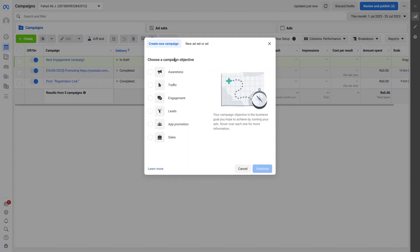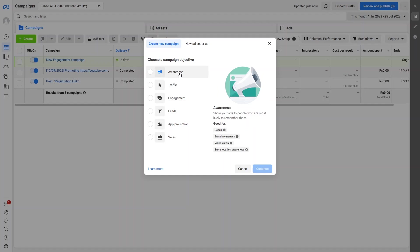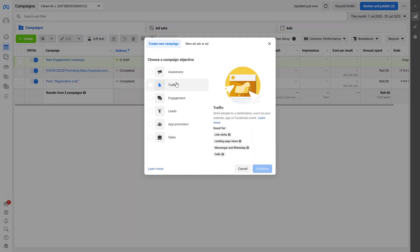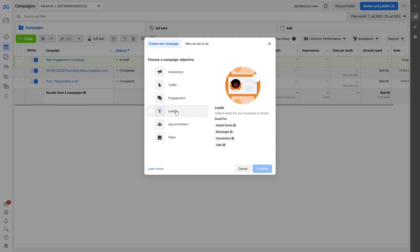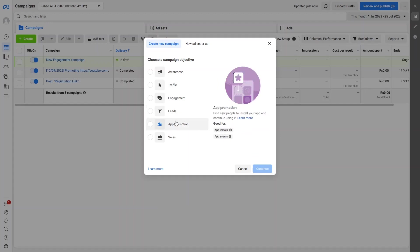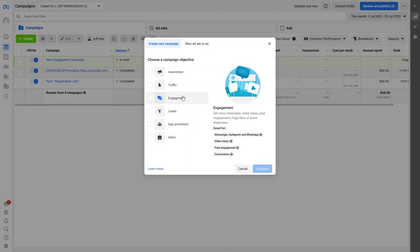From here you can choose the campaign objective. We have Awareness, which shows the ad to people most likely to remember it. We have Traffic, if you want to gain traffic with the campaign. We have Engagement, which is good for Messenger, Instagram, and WhatsApp. Since we're doing ads for Instagram, we'll go with Engagement. We also have Leads, App Promotion, and Sales.